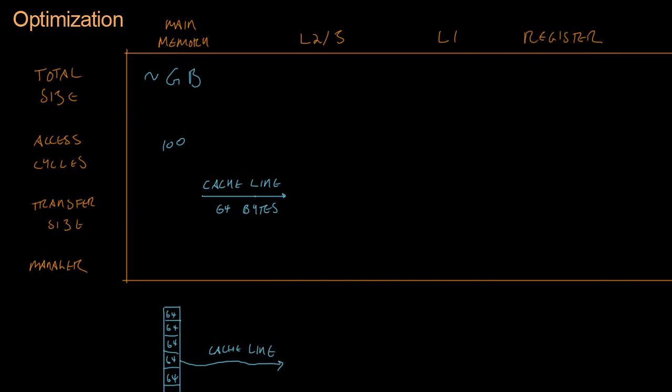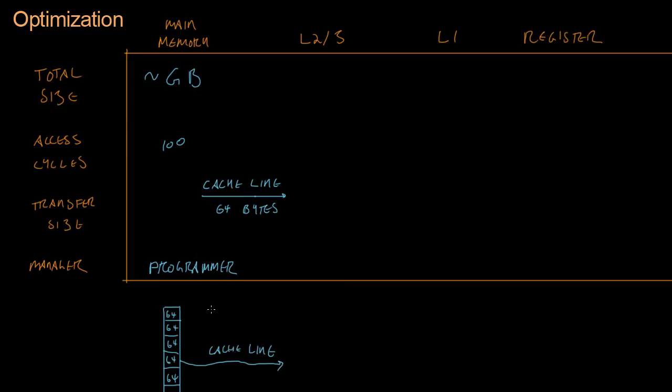Okay? So that's going to be important. We're going to examine that more later. But for now, who determines, who is the manager of main memory? That's you. That's the programmer.